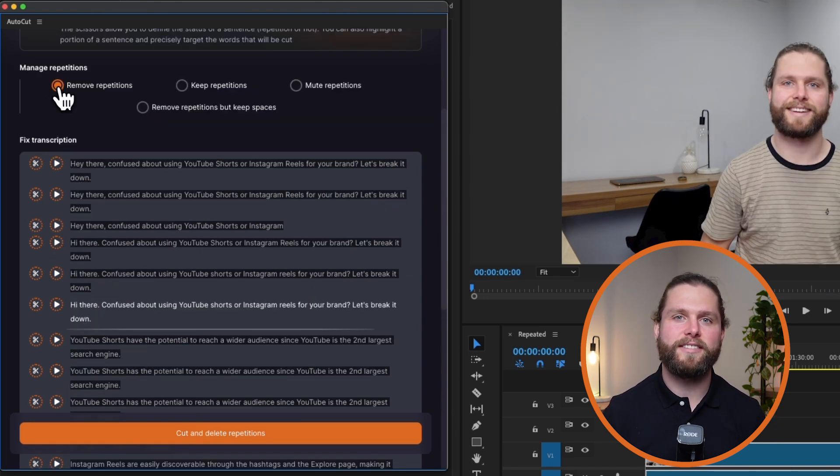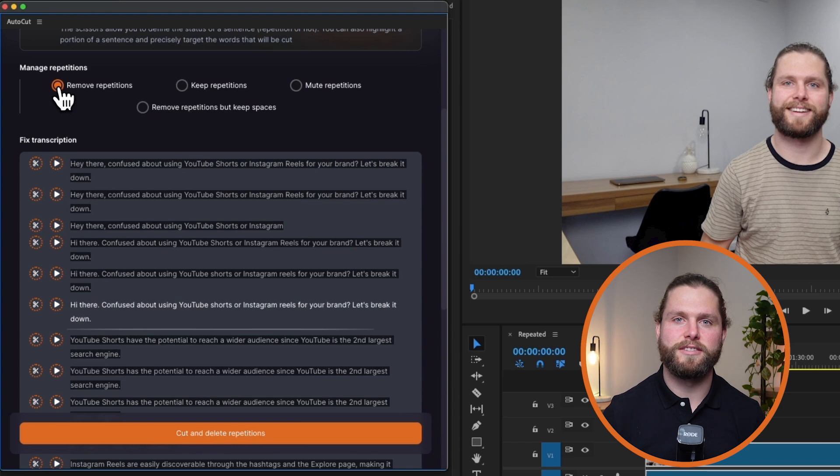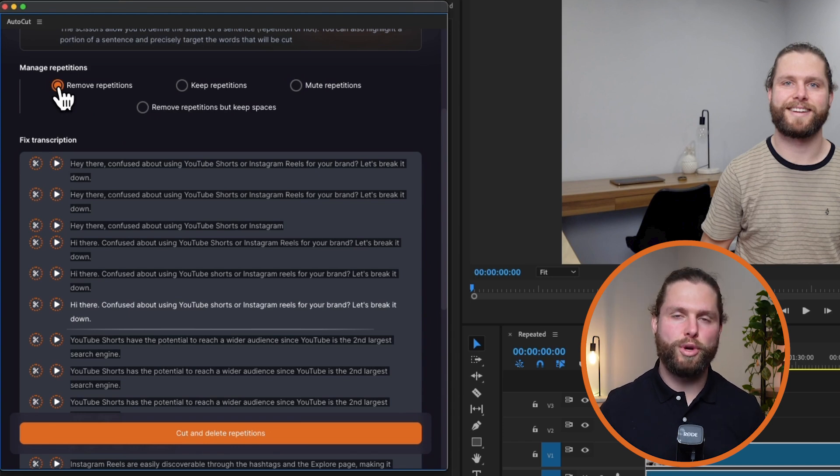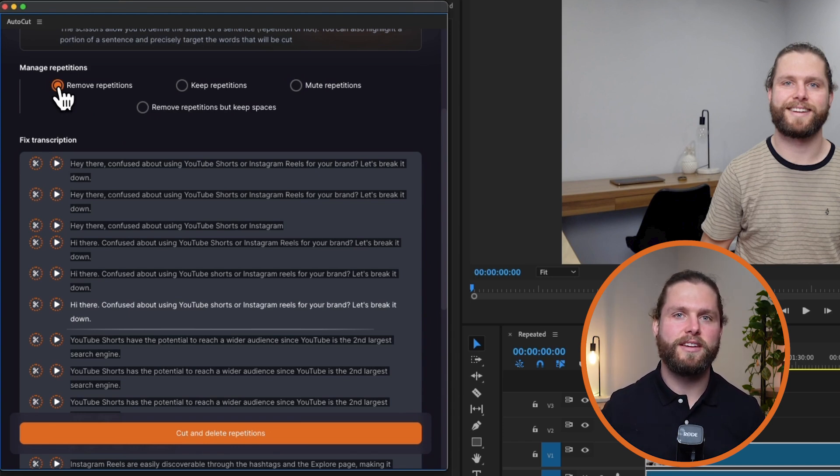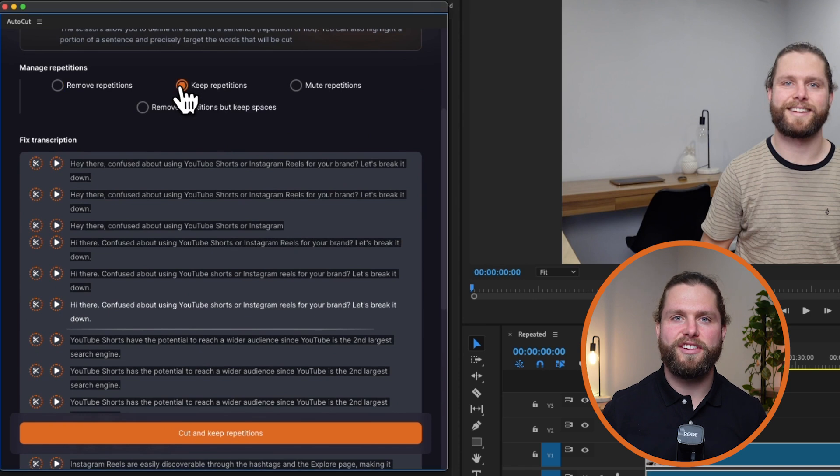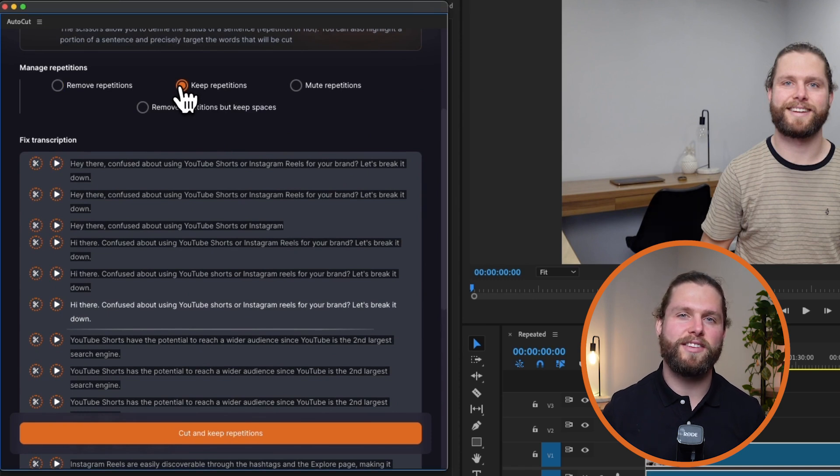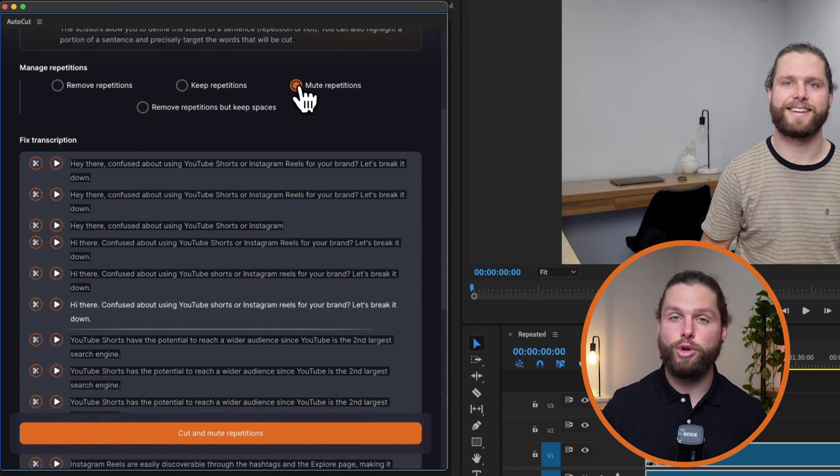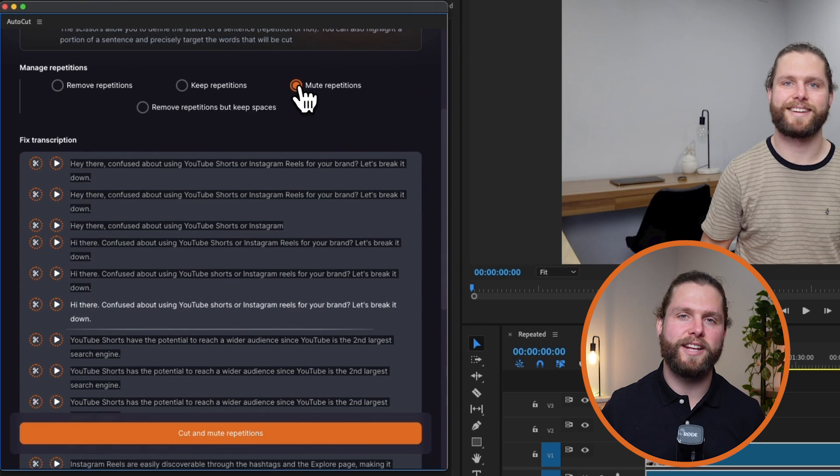Next, set your repetition management preferences. You have several options. Remove repetitions, which cuts and removes repeated sentences. Keep repetitions, which only cuts between sentences and keeps all repetitions. Mute repetitions, which cuts and mutes the repeated sentences.